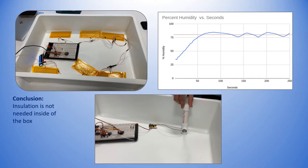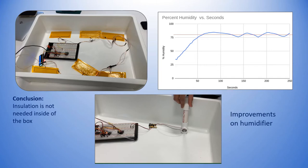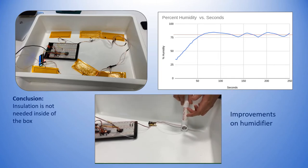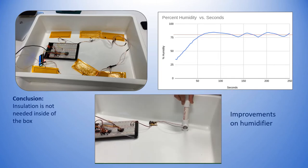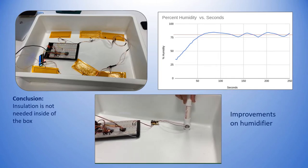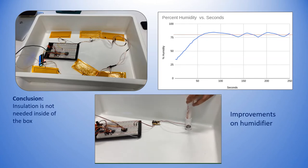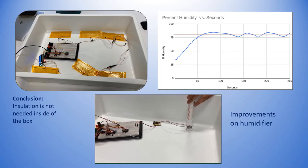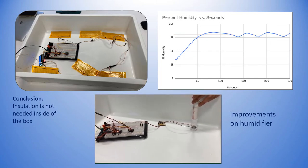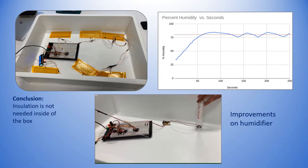This graph shows the results from the next iteration of the humidifier. The video shows the PVC pipe that was used as a water reservoir to allow the user to refill throughout the proofing process if necessary. This testing also showed that insulation was not needed for this box.